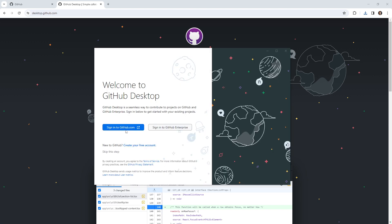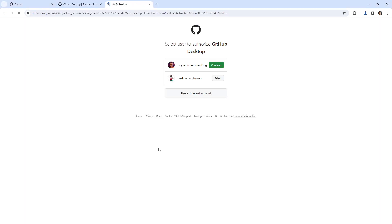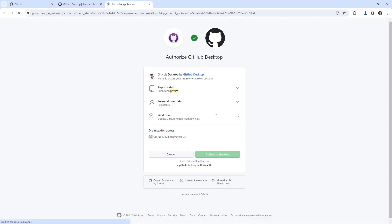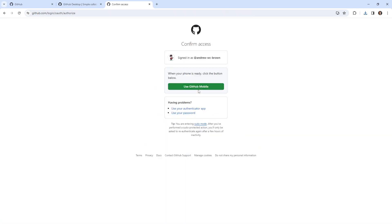We can log in either into GitHub.com or GitHub Enterprise. Let's go ahead and log into GitHub.com. You can see we can sign into either or. I think I'm interested right now in this repo here, so I'm going to select this one and we'll go ahead and authorize it. And it says when your phone is ready, click the button below.